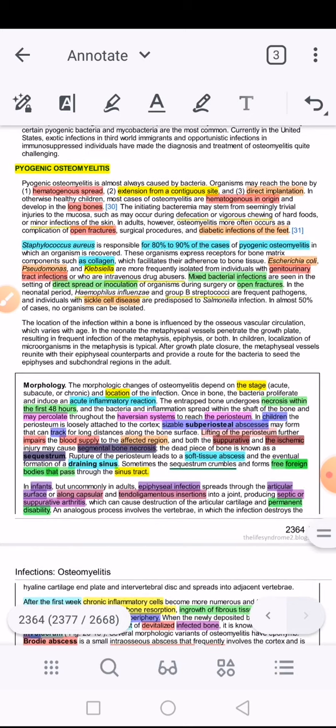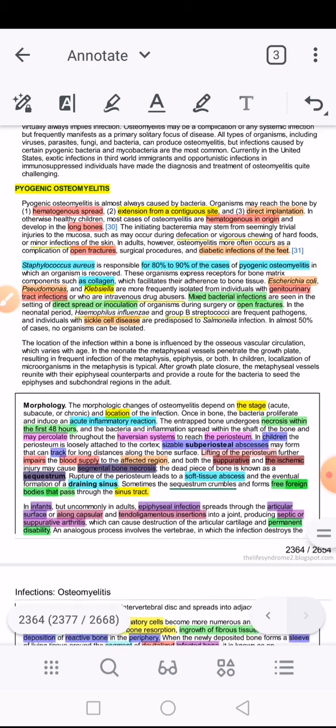Osteomyelitis is mostly infectious in nature and can be caused by any infective agent — bacteria, fungi, viruses, etc. But mostly the implicated agent is either a bacterium and, to a lesser extent, a fungus. We use the term pyogenic osteomyelitis to imply that the infective agent is in fact a bacterium.